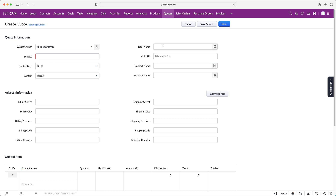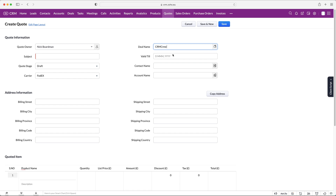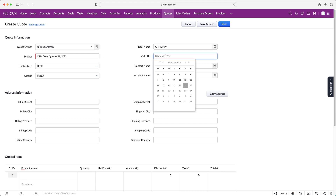Initially we need the quote owner, which is filled in as myself. We now want to associate a deal with the quote — I recommend doing this every time you create a quote. Then give the quote a subject, essentially the name, so try to make it as uniform as possible across all your quotes. I'll call this 'CRM Crew Quote' and add the date: 19th of the 2nd, 2022.